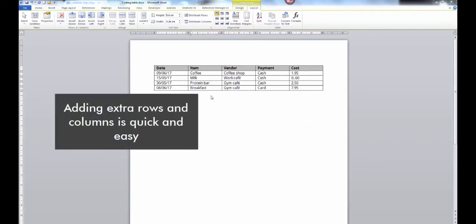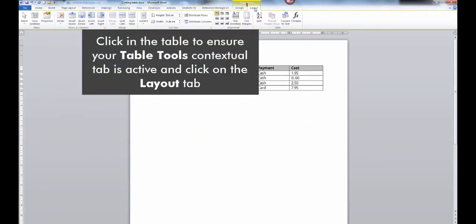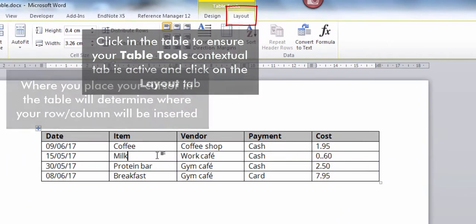Adding extra rows and columns is quick and easy. Click in the table to ensure your Table Tools Contextual tab is active and click on the Layout tab.